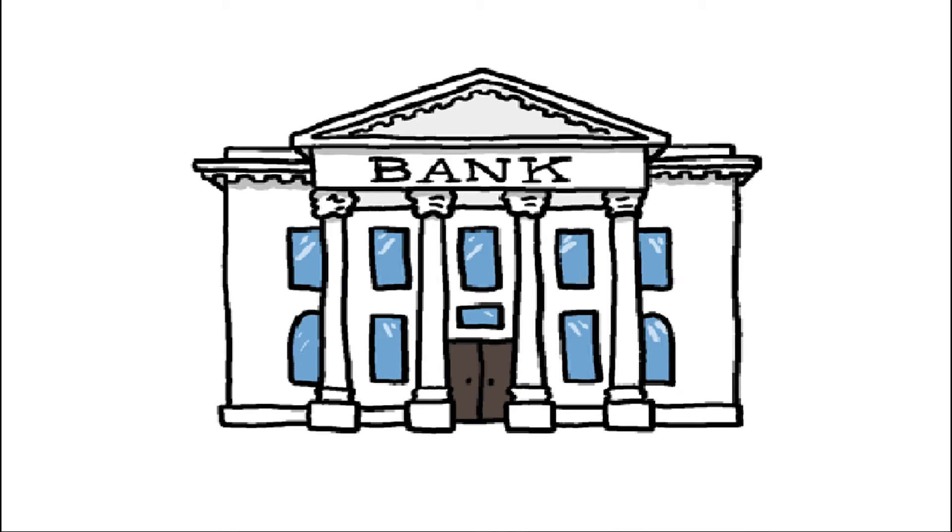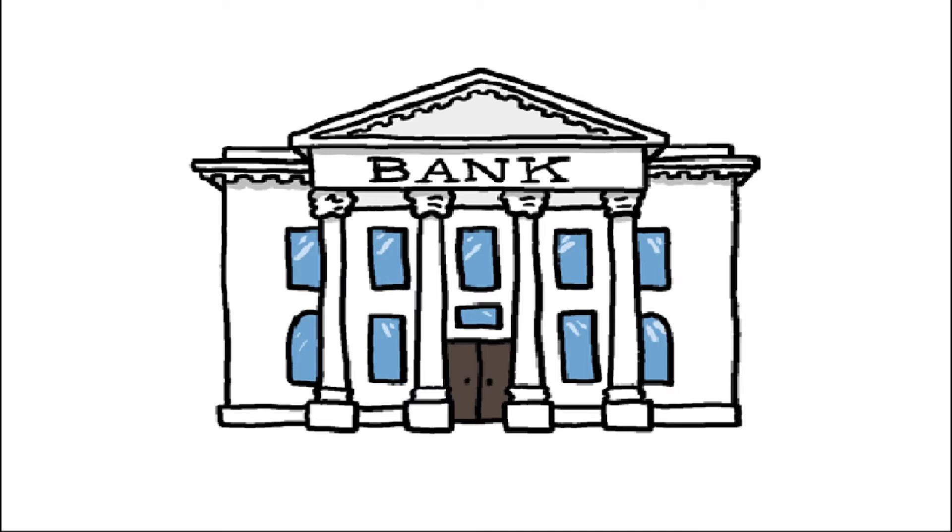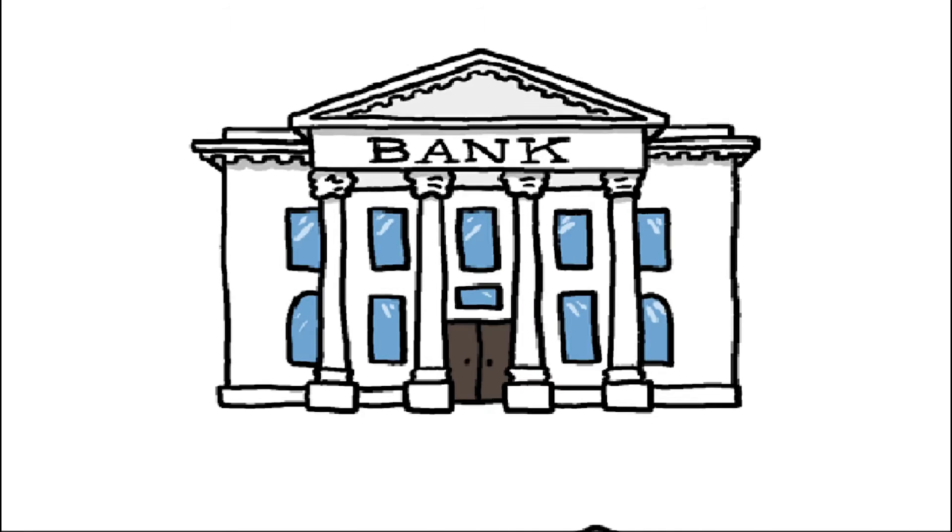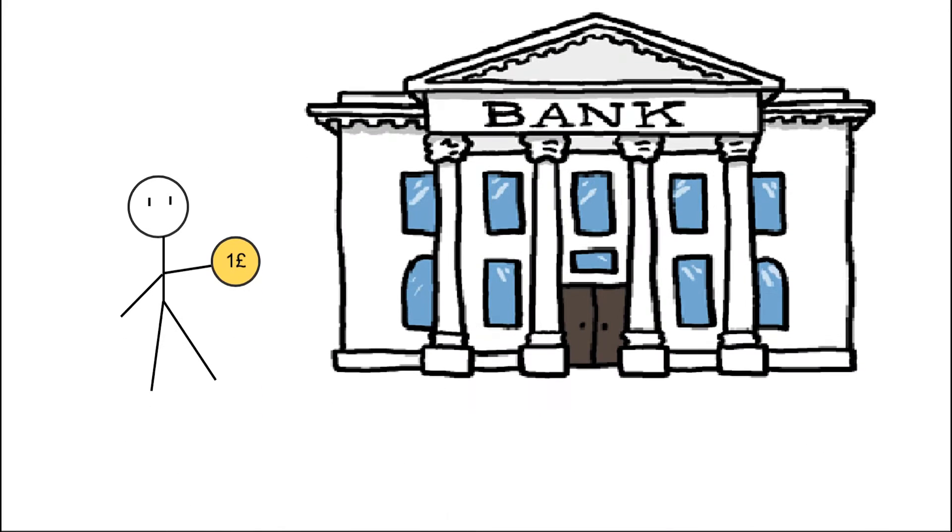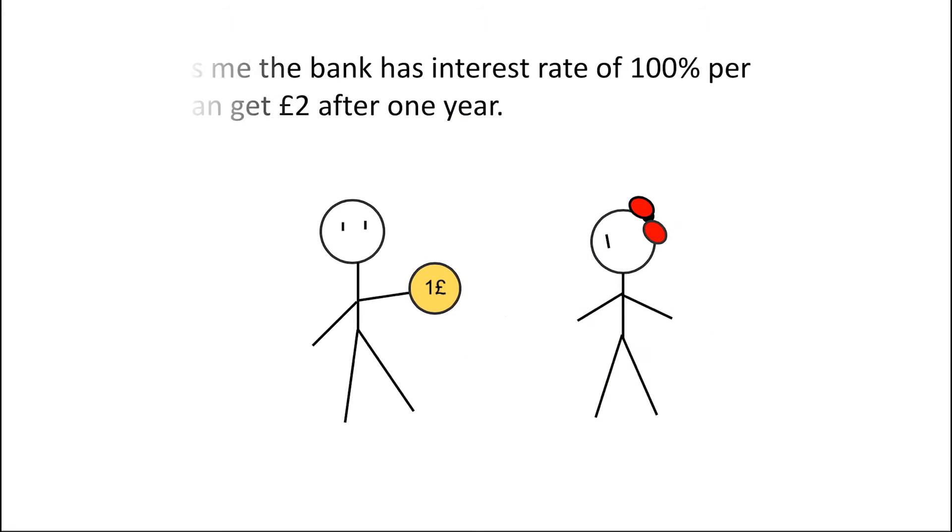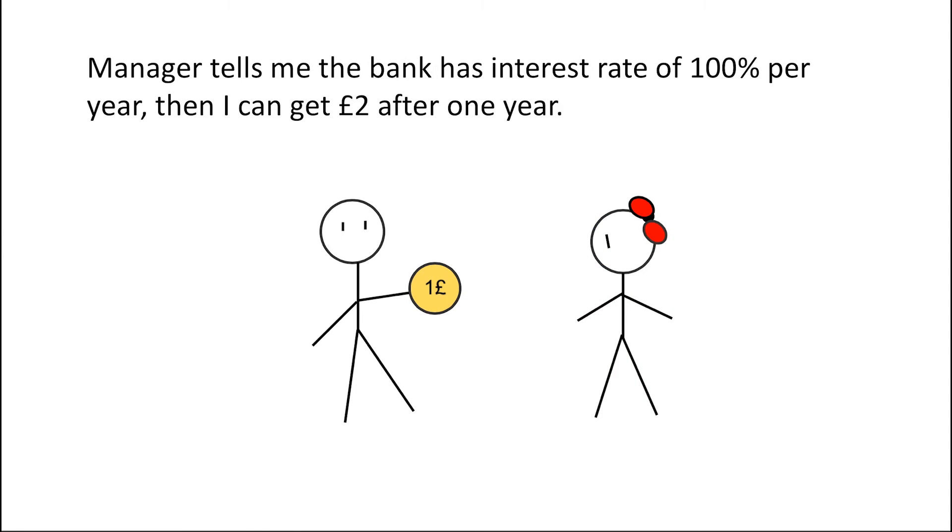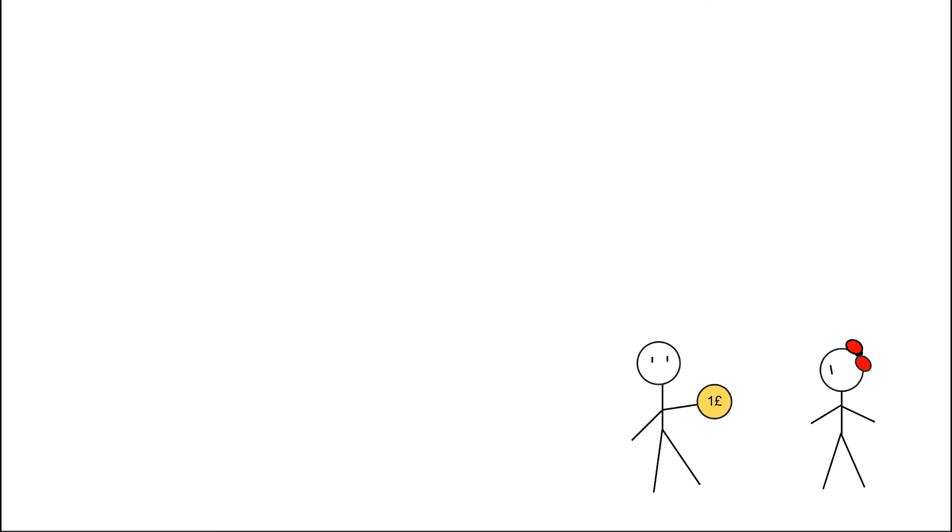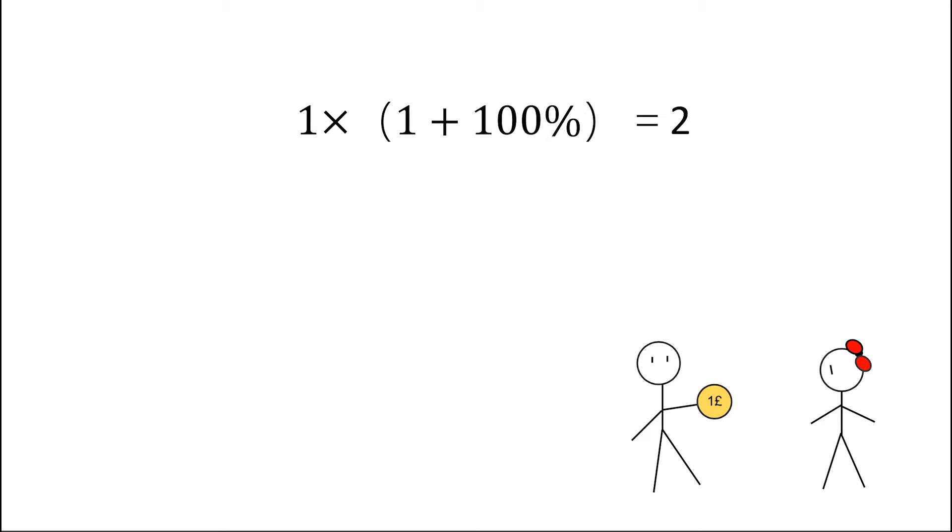First is a vivid example of interest related to E. If I put £1 in my bank account and the manager told me the interest rate of the bank is 100% per year, which means I can get £2 next year.